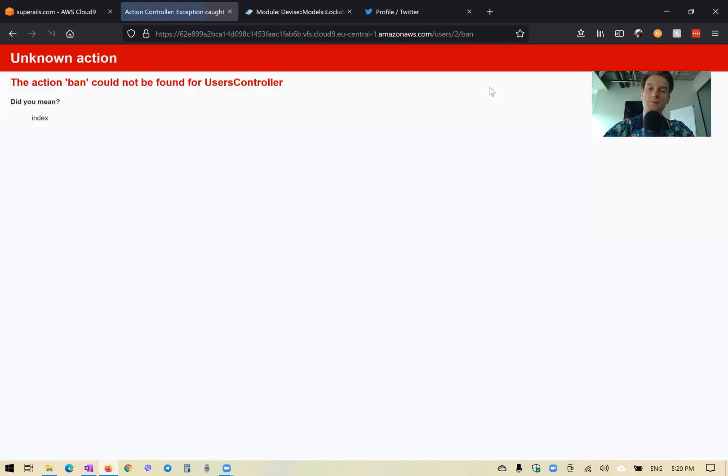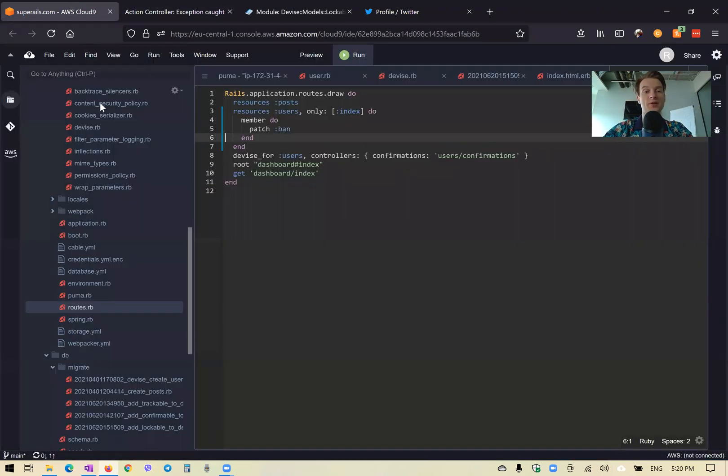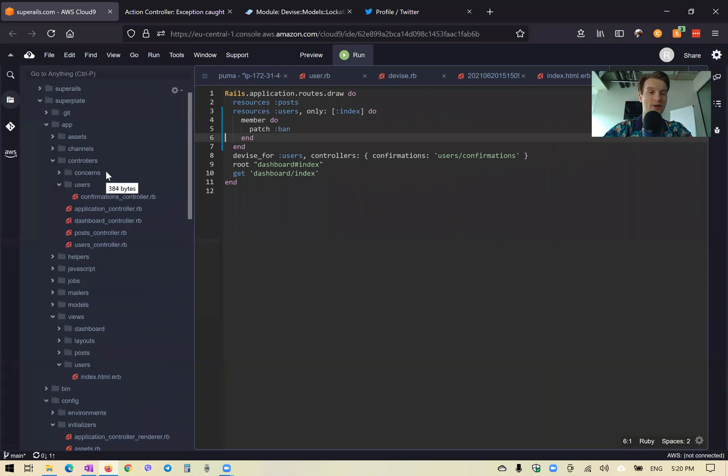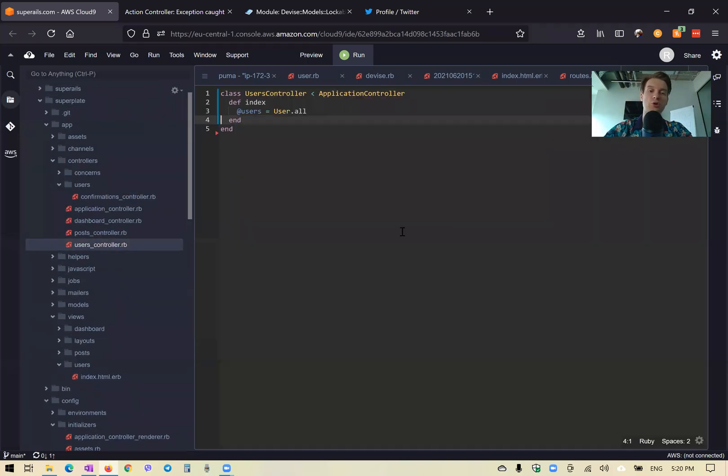And you see the button exists. Now if I press the button, we're redirected to the action ban in the users controller, but this action doesn't exist yet. So we're going to add this action in users controller.